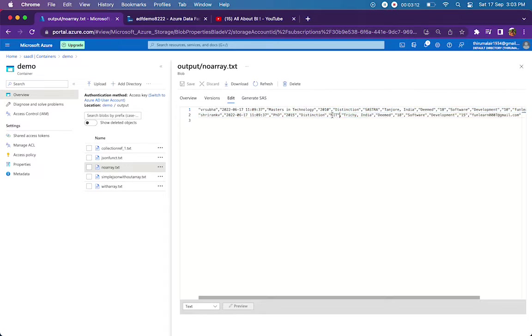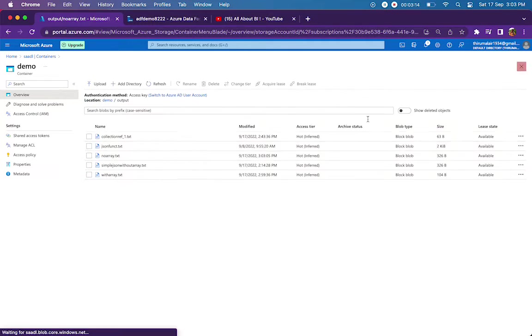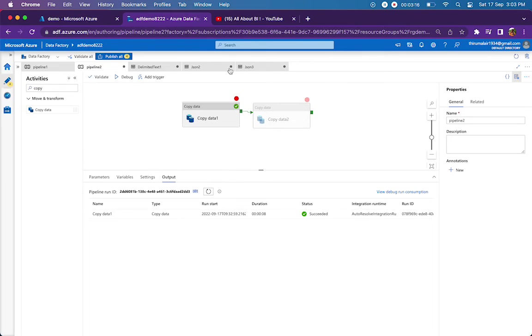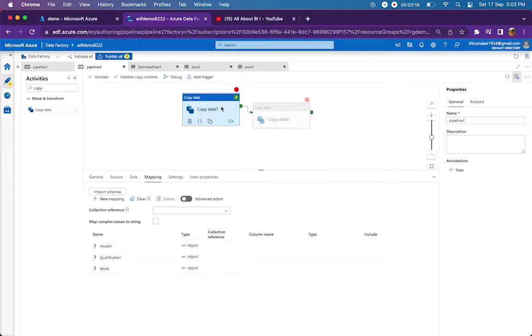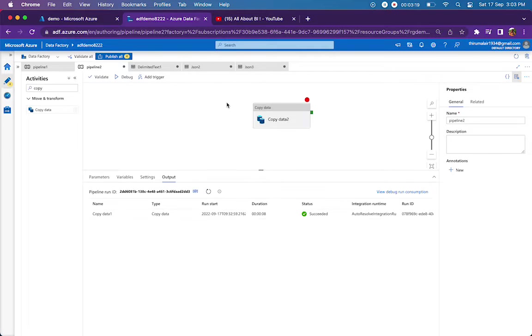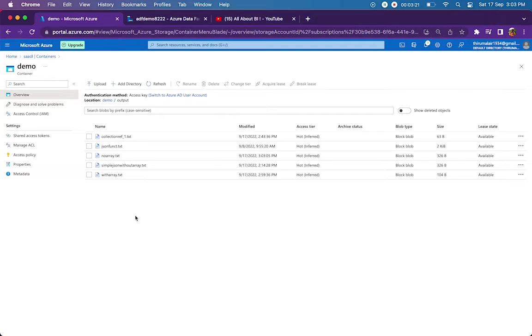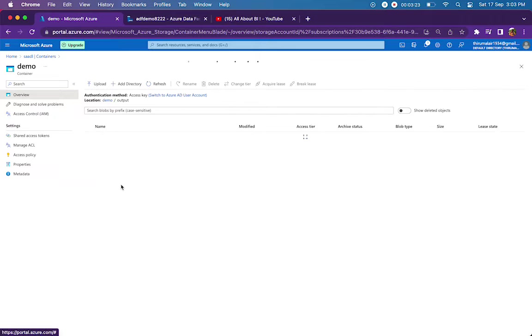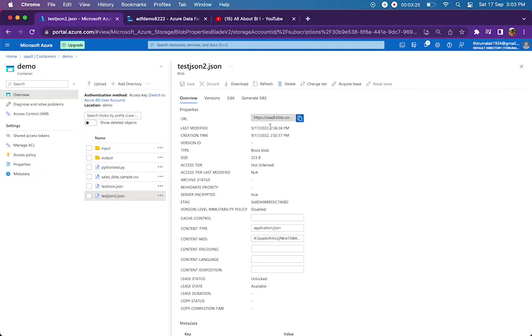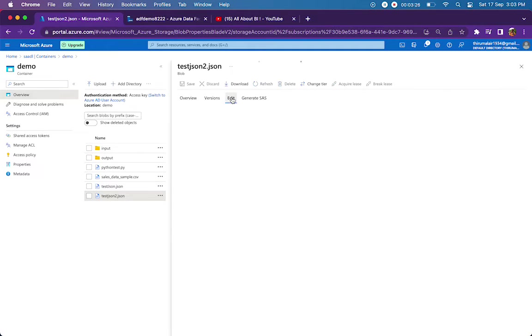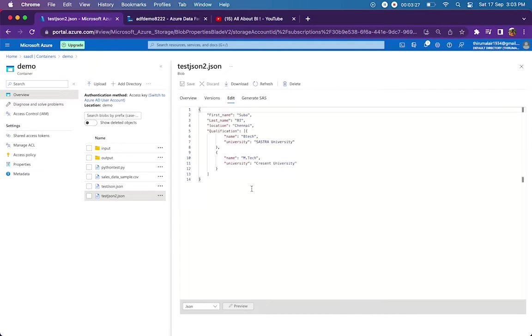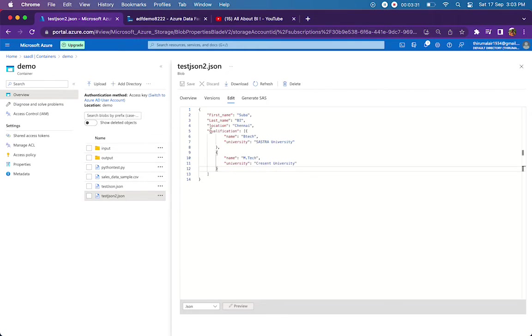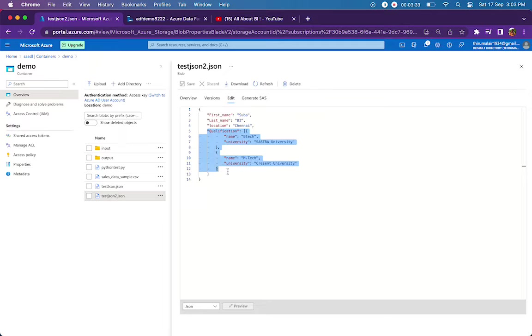Coming quickly to the next JSON or next copy activity. This copy activity points to another file with an array. I have put one array, for example, for this particular person, what are the qualifications? So qualifications are stored in an array. How do I say that? There is a square bracket, inside that couple of objects are there. This is an array of JSON objects.